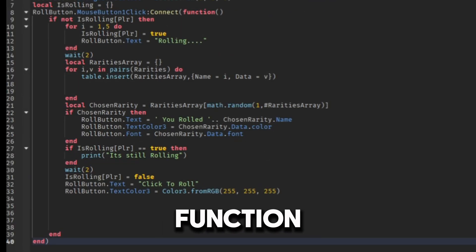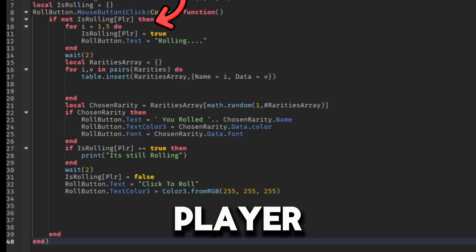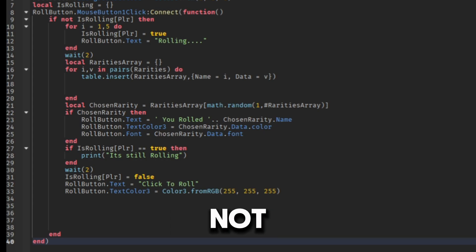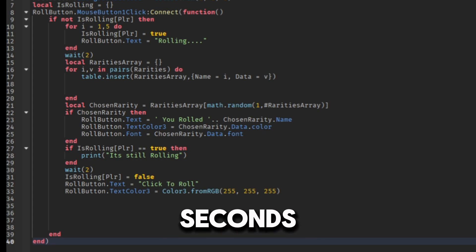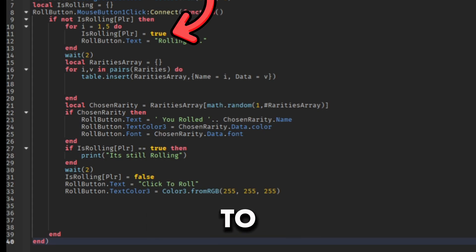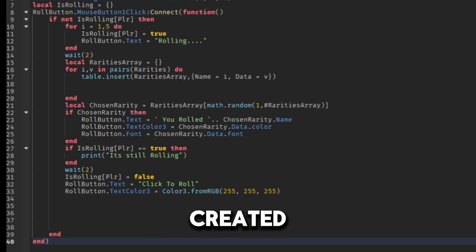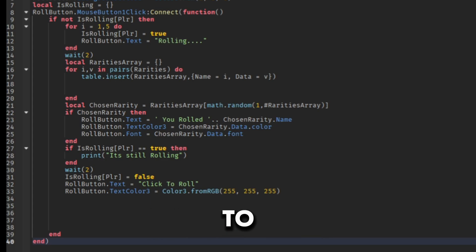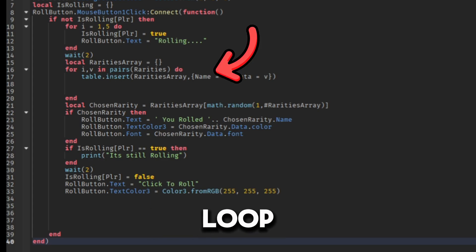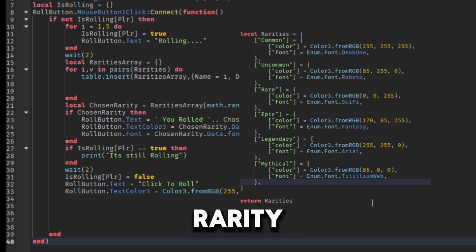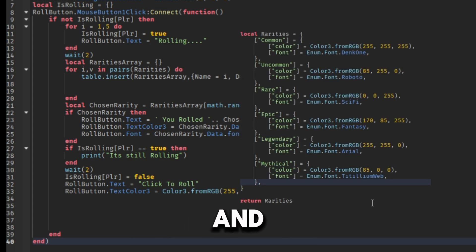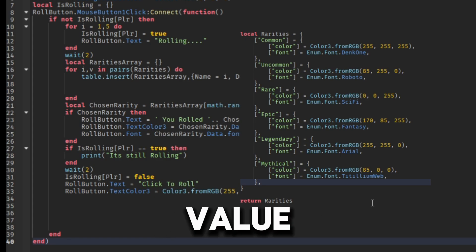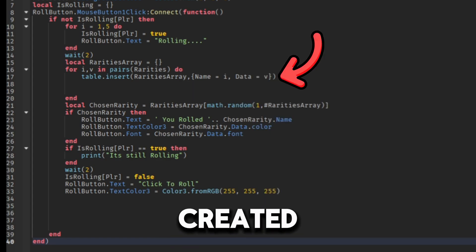Inside of the function, first I checked if the debounce table doesn't contain the player, and if not then I created a for loop that will make the rolling last 5 seconds and set the debounce table to true. Then I created an array table to make it easier for the program to choose a random rarity. And then I did a for loop that will loop inside of the rarity table. And this loop gives me an i and value which contains the name of the rarity and the v value that contains the value. And then I insert the i and v values inside of the array table I created.